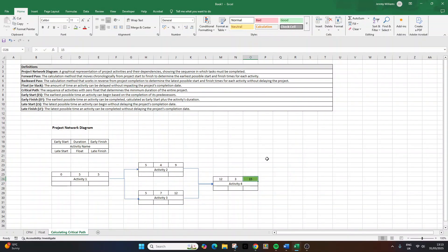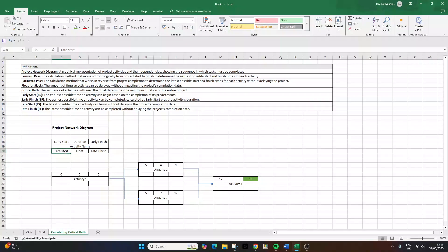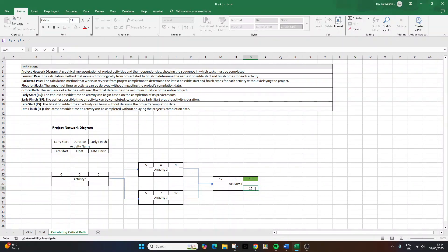Now let's do the backward pass calculation. The backward pass helps us determine the latest possible times that each activity can start and finish without delaying the entire project. We need to calculate two more numbers: the late finish, which is the latest day number when an activity can finish without delaying the project, and the late start, which is the latest day number when an activity can start without delaying the project. We work backward from the end of the project. Activity four's late finish equals fifteen. To find the late start, we subtract the duration from the late finish: fifteen minus three equals twelve.